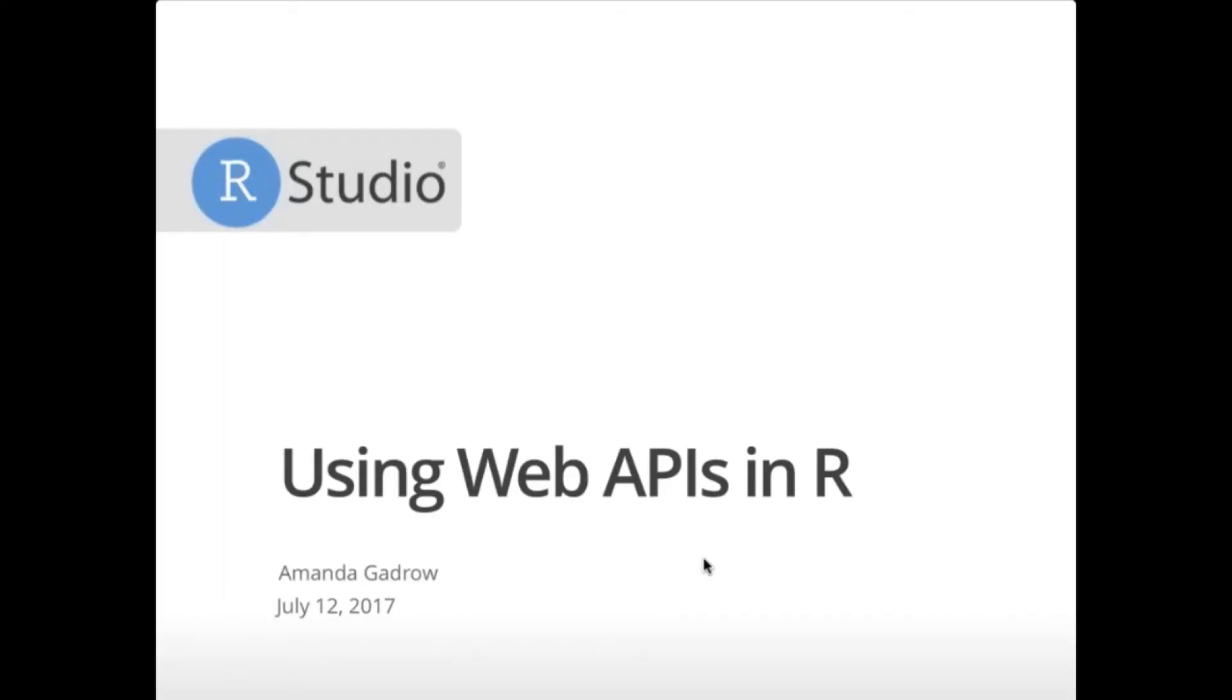Thank you Ann for that intro, I appreciate it. As she mentioned, I'm an engineer at RStudio, and this is going to be an expanded version of the talk I gave at RStudio Conf, so I can provide more detail on working with APIs in R.